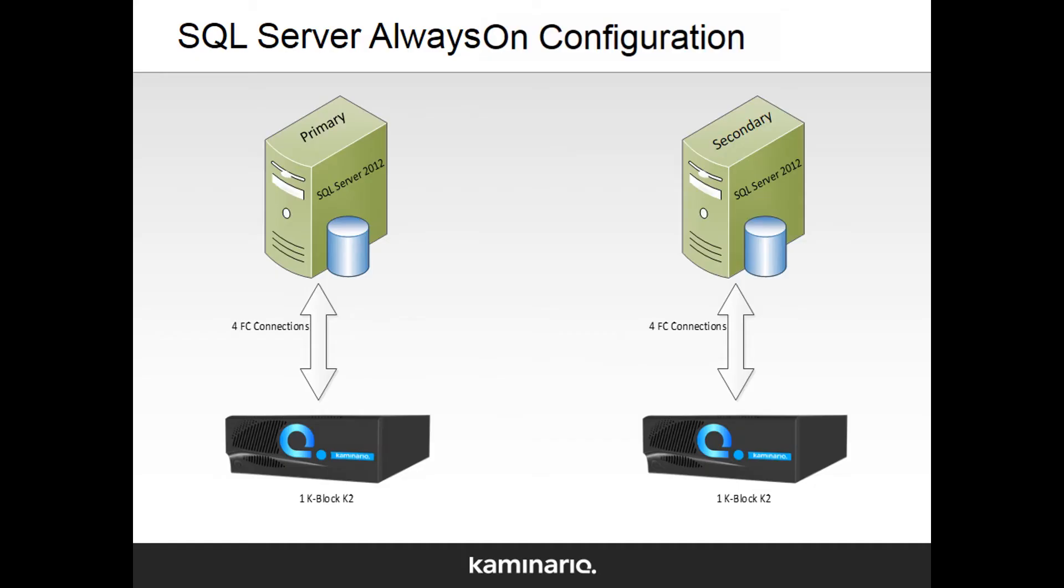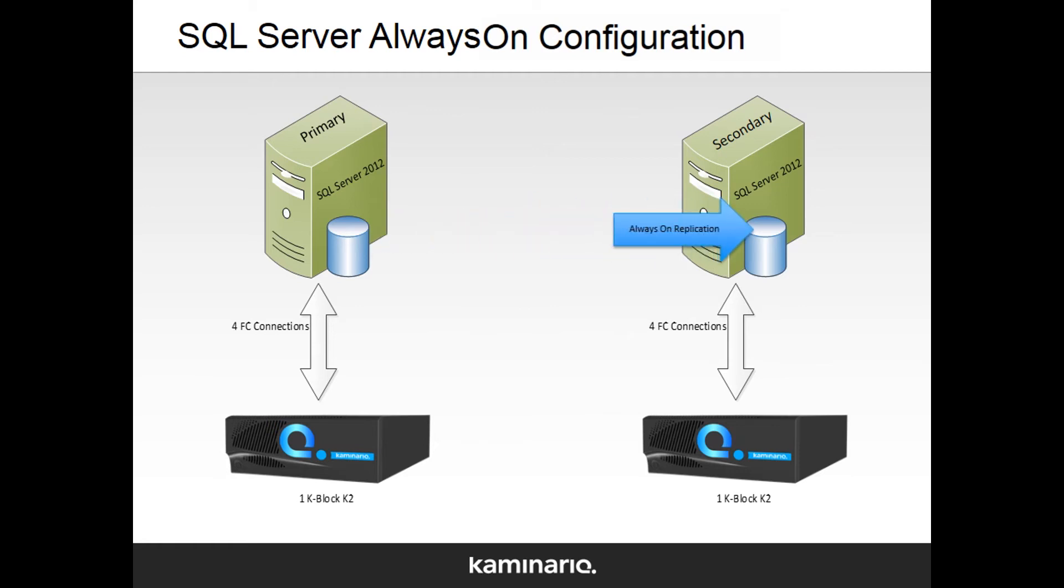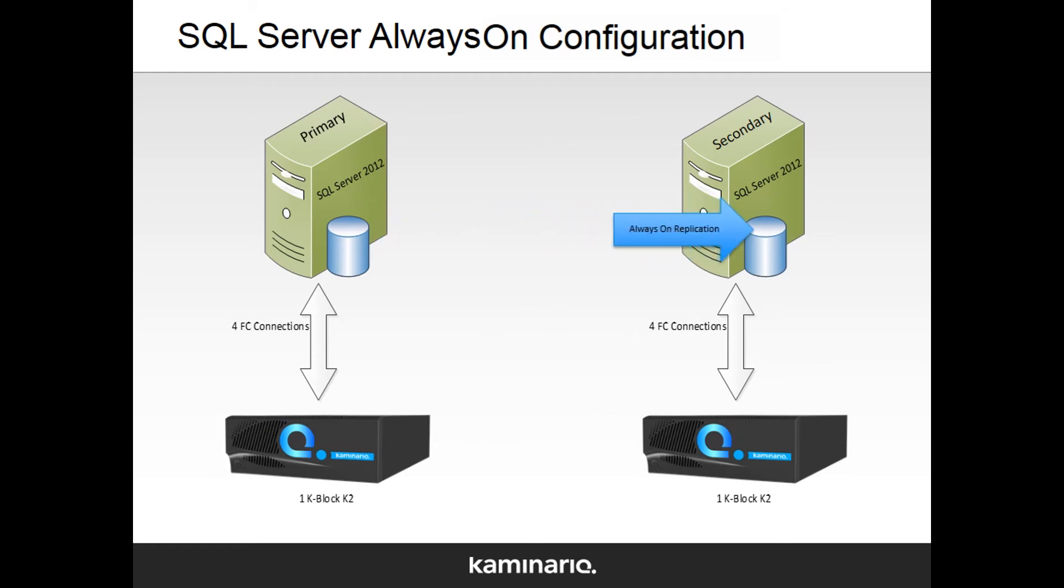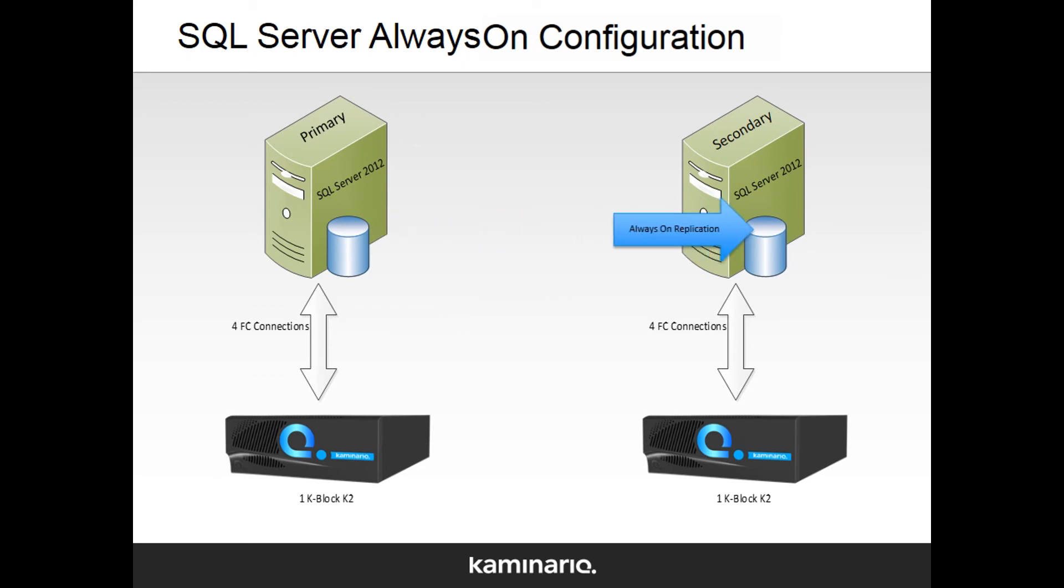In our next test, we'll show how Kaminario K2 allows implementation of SQL Server always-on availability groups. For this test, we'll use two Kaminario K2 1K block arrays. A SQL Server host is connected to each of the arrays when the SQL Server always-on availability group with automatic failure is configured between the databases.